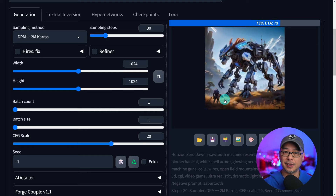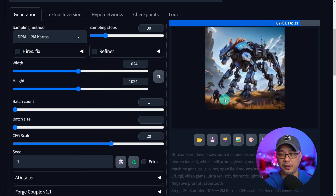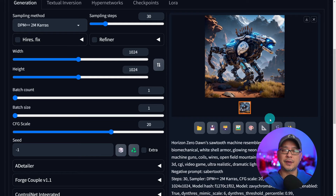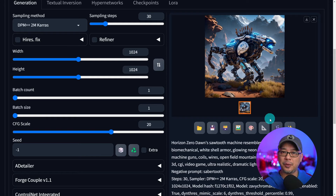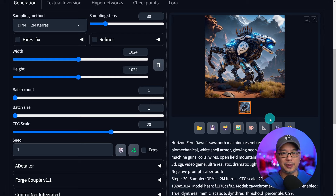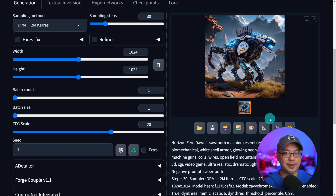Now I can experiment with any range of the CFG scale without limitation. I hope that was helpful — if you have any questions, let me know in the comments. If you don't know about WebUI Forge, you can watch the video on how to install it — it's super simple and easy. Till the next one, I'll see you when I see you.